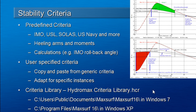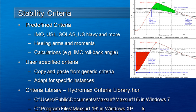You can also save your own copy of the criteria library. We actually recommend that you do this for each project that you're working on. The standard criteria library is located in the directory shown on the slide.